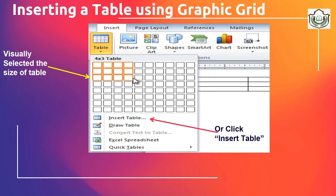You can insert a table using graphic grids. In Word 2016, you can insert a table by following the given steps. Just click on the Insert tab, then select the table size visually. Size of table means you can select the number of rows and columns according to your requirement.